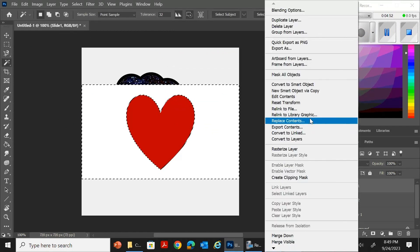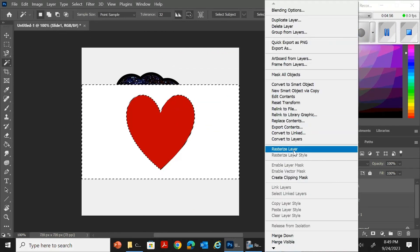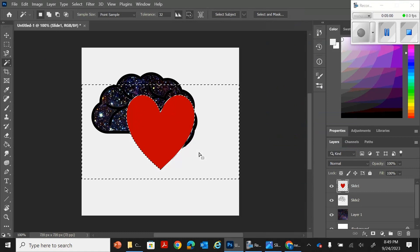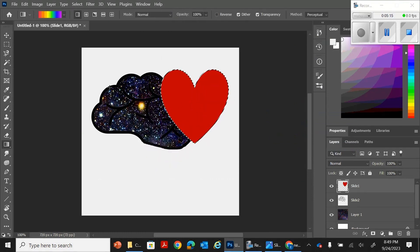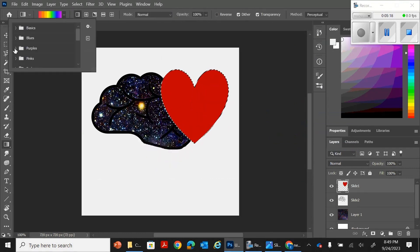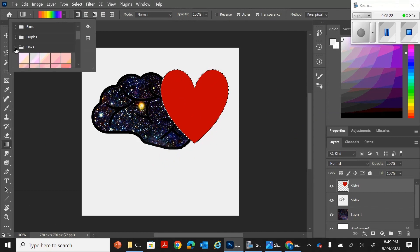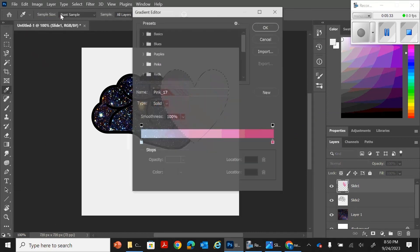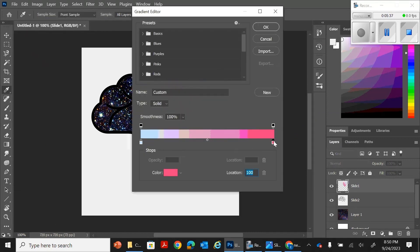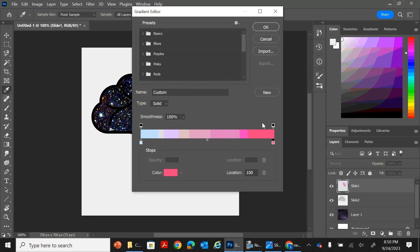So right now I have a clip art of a brain and a heart. I'm also using the nebula from NASA. Use the gradient tool. Use the cutting tool. Use the lasso tools.